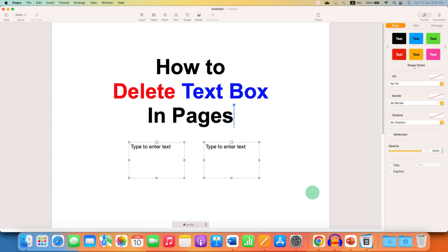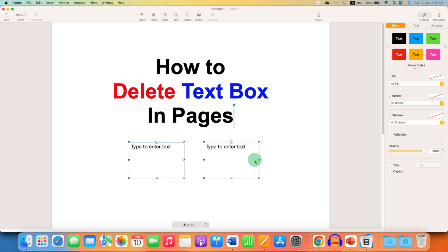In this video you will see how to delete a text box in Pages. I will show you how to delete one by one text box or multiple text boxes at once.